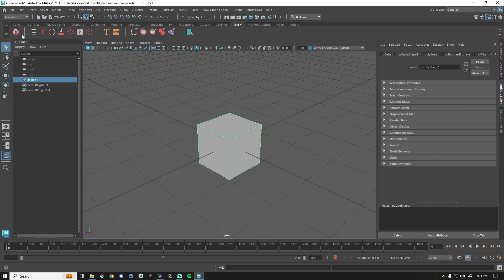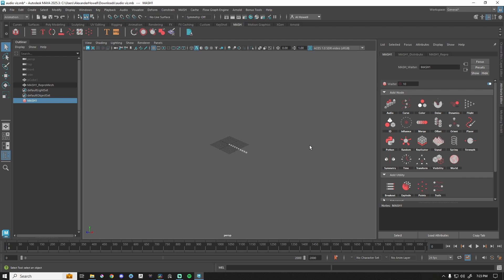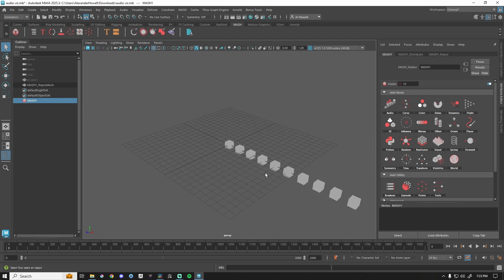Make sure the cube is selected and press this first option. This will create a MASH network and kind of hide that original cube. But if we zoom out, we have these cubes that are instances of that first cube. We can change that number under MASH distribute here.